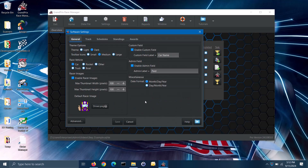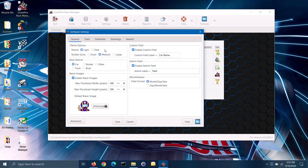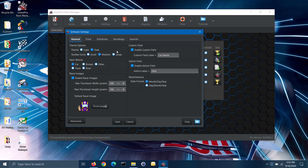This screen has several tabs to it. We will start off with the general tab and go section by section. In the theme section, the software lets you choose between a light or dark display theme. The light theme is the traditional theme with light screen backgrounds; the dark theme provides dark backgrounds, which may provide less eye strain. You can change the theme at any time.